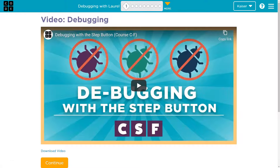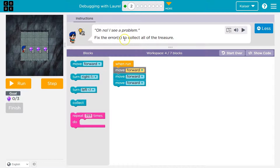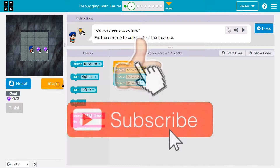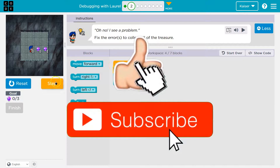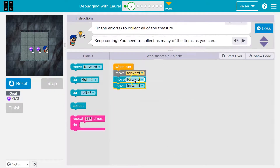This is code.org. Alright, what do we got? Oh no, I see a problem — fix the errors. So let's go ahead and step through this. I'm going to step and I move forward once. Step and I move forward twice.